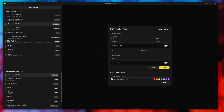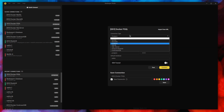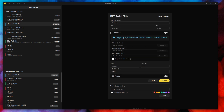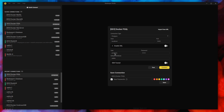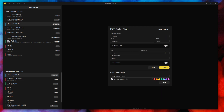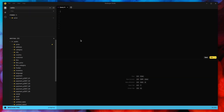This is the connection screen to connect your database. You just add your database connection info here. We support a range of different database types. You can use SSL to connect, or an SSH tunnel — whatever you need. In this case, I don't need to; this is my developer Postgres database, so I'm just going to connect.